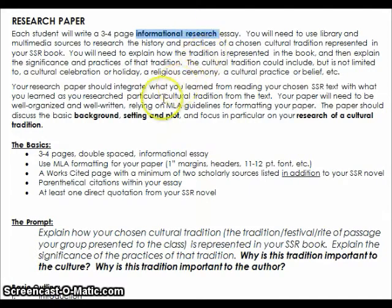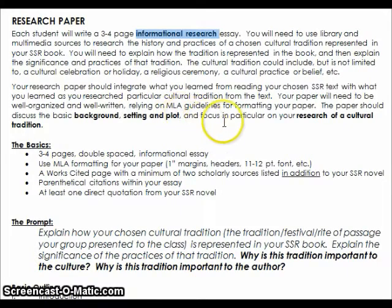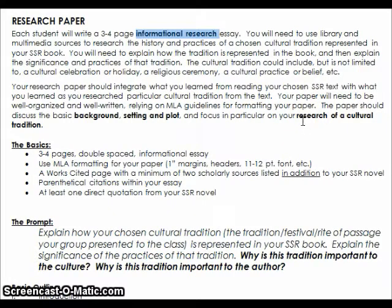Scrolling down, you're going to notice there are a few other things that are bolded. We see that this paper should discuss the basic background, setting, and plot of the text that you have chosen to read for your SSR book. So you're going to be pulling information from your SSR book. And then also, you are going to be using your outside research on a cultural tradition and connecting that to the book.